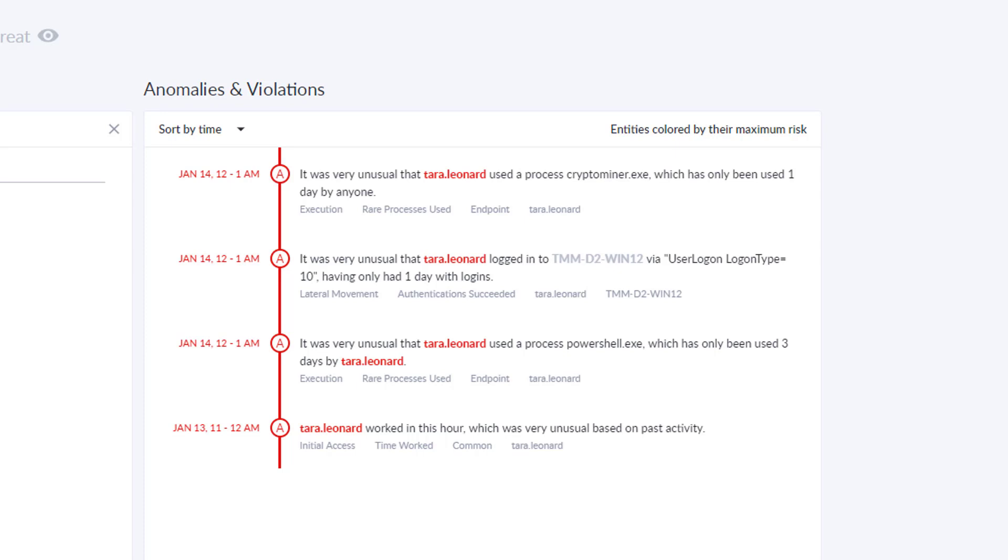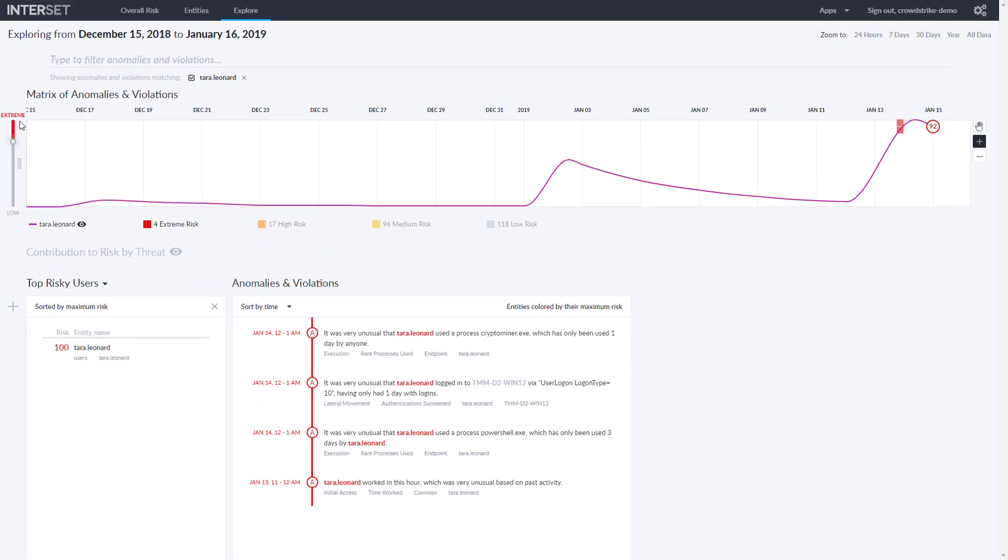Using both Interset and CrowdStrike means that you can be made aware of these situations and then respond accordingly. In this case, we want to take the information we learned from Interset, the server host name, and use CrowdStrike's tools to begin remediation.